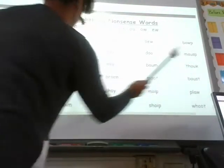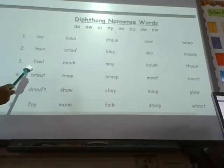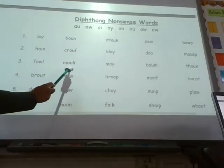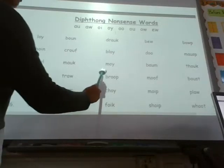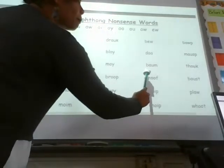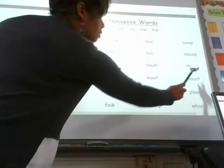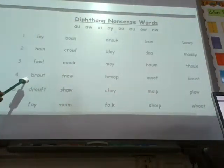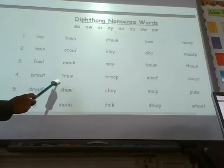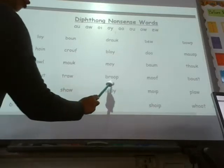Mooseb. Woom. Fall. Noch. Mock. Boy. Bomb. Falk. Raut. Traw. Broop.